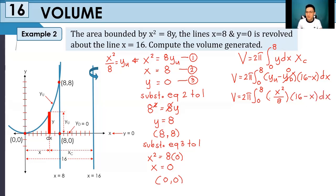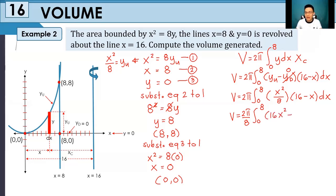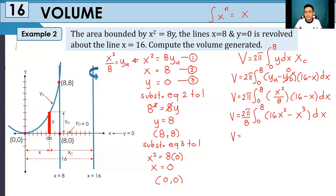We need to rewrite and integrate this definite integral to get our volume. Simplifying: the constant 1/8 comes out, giving 2π divided by 8, times the integral from 0 to 8. Distributing inside: 16 times x squared minus x cubed, dx. We will use the power rule for integration, which states that the integral of x to the power of n is x to the n+1 divided by n+1.